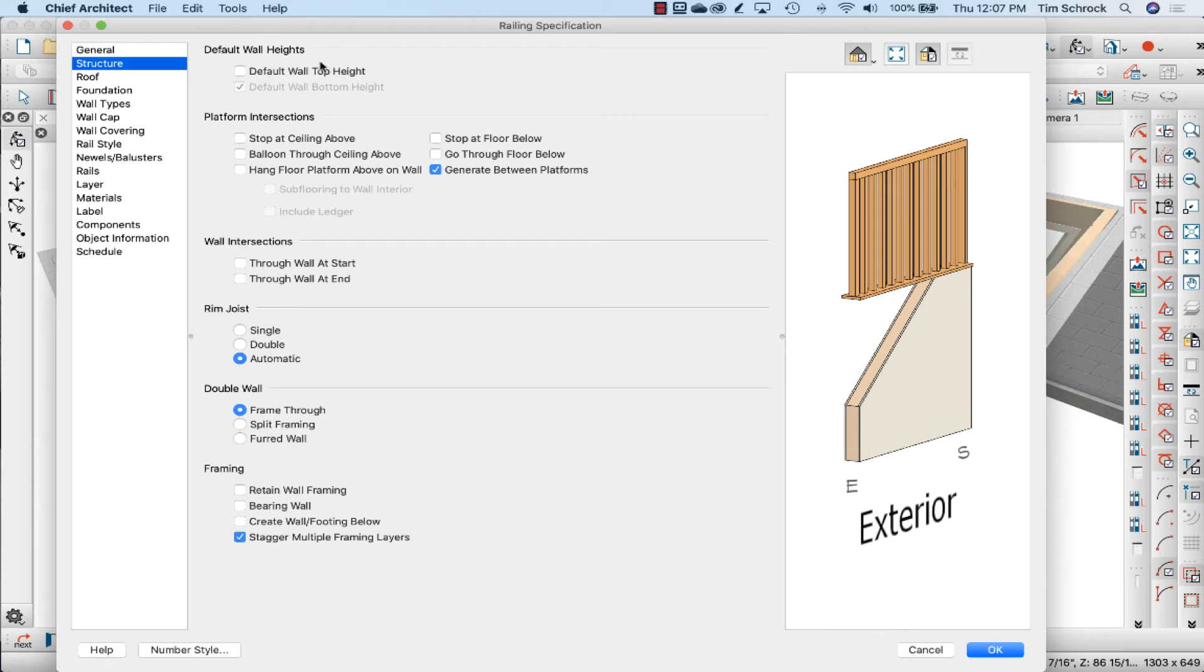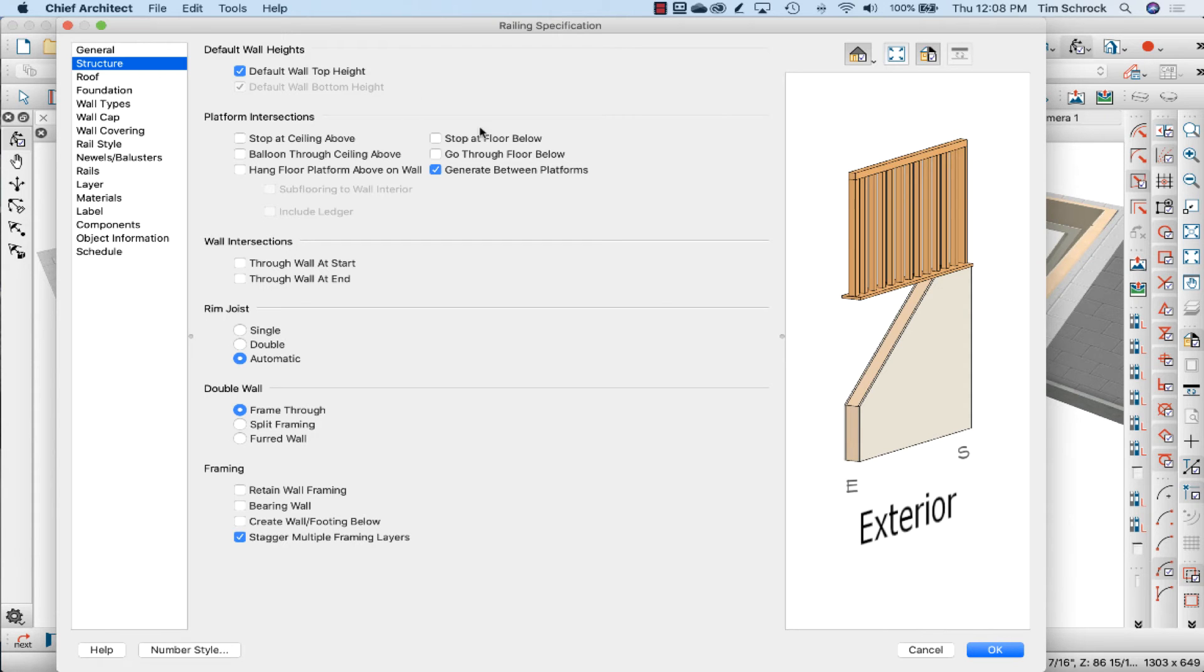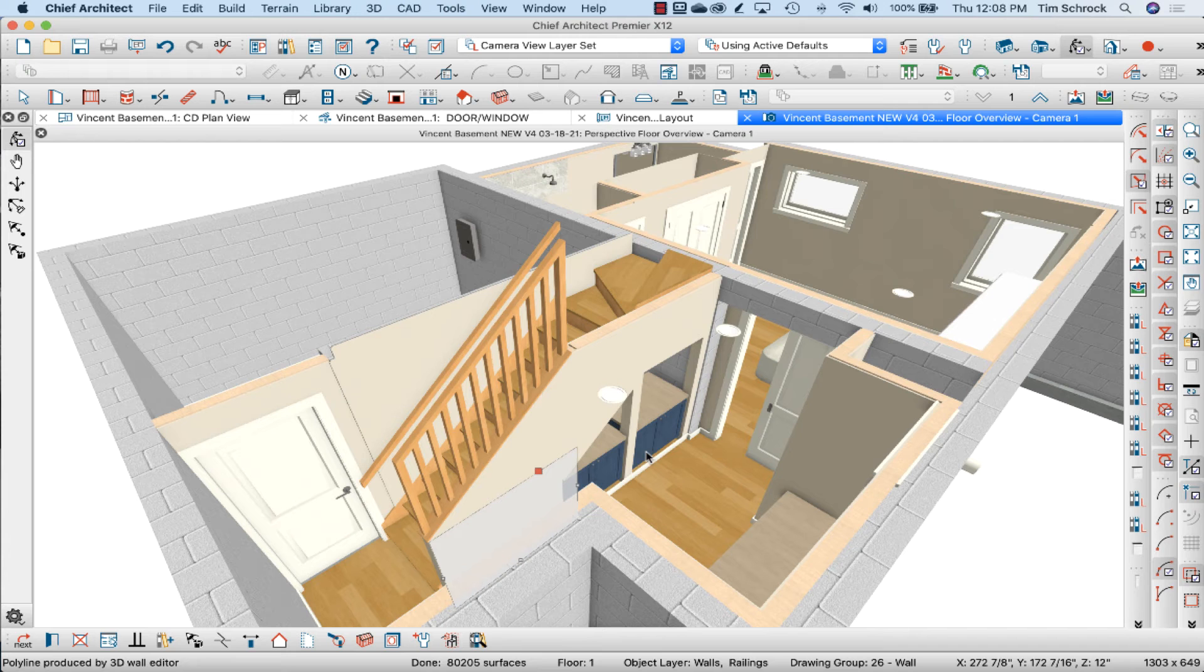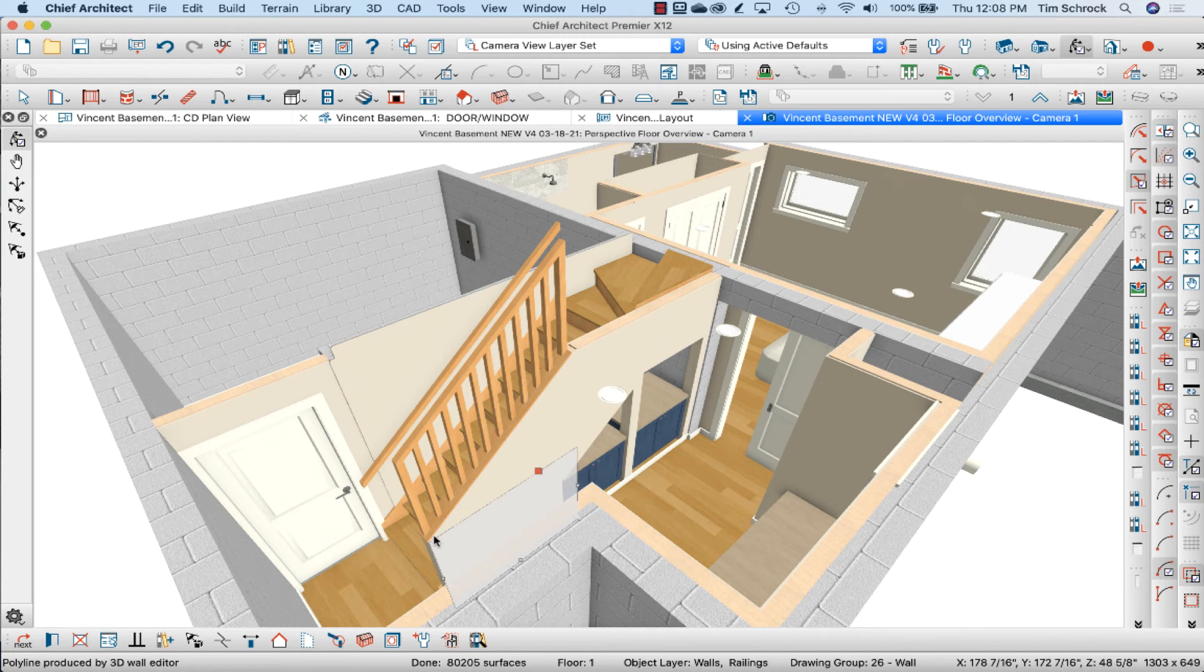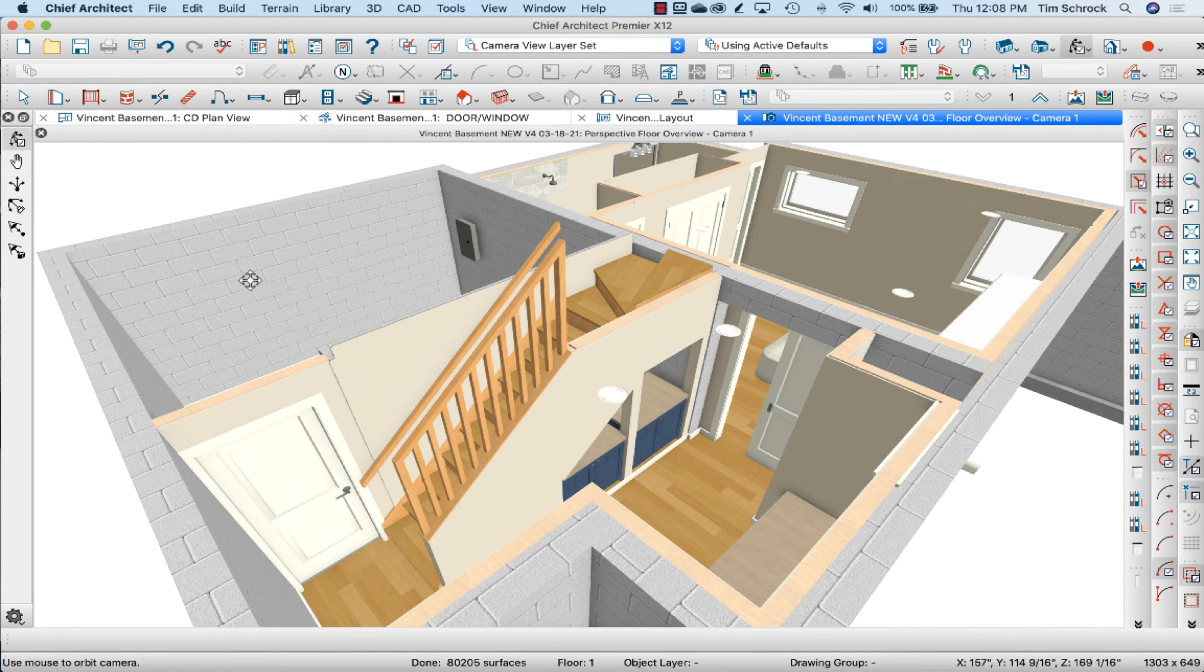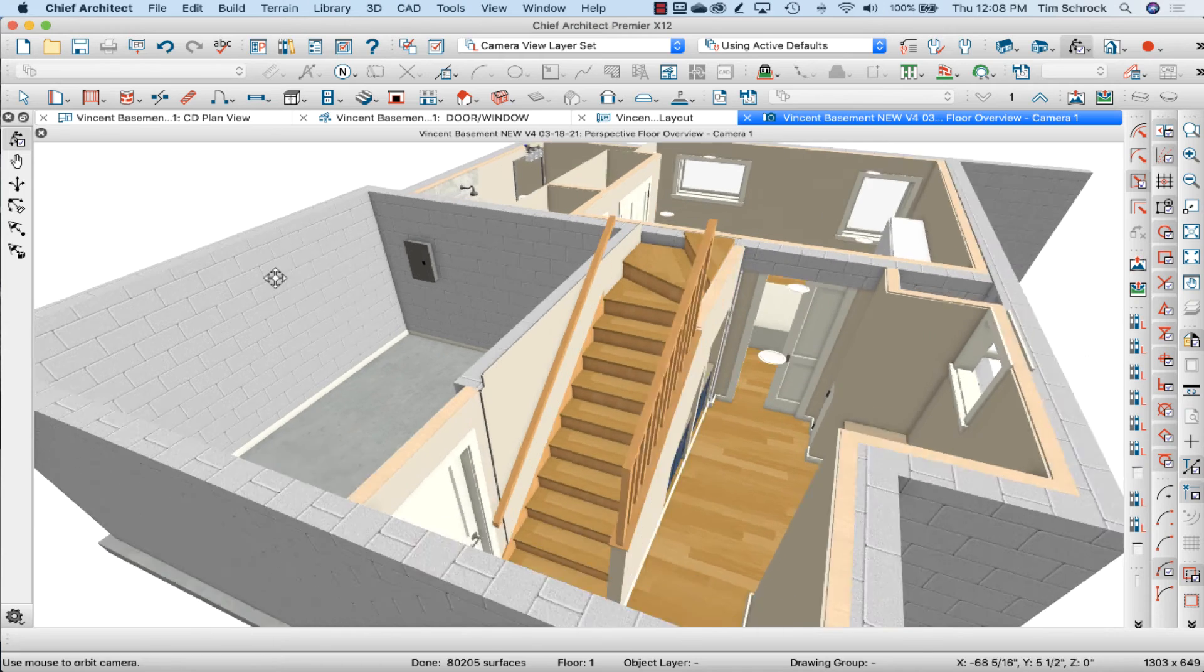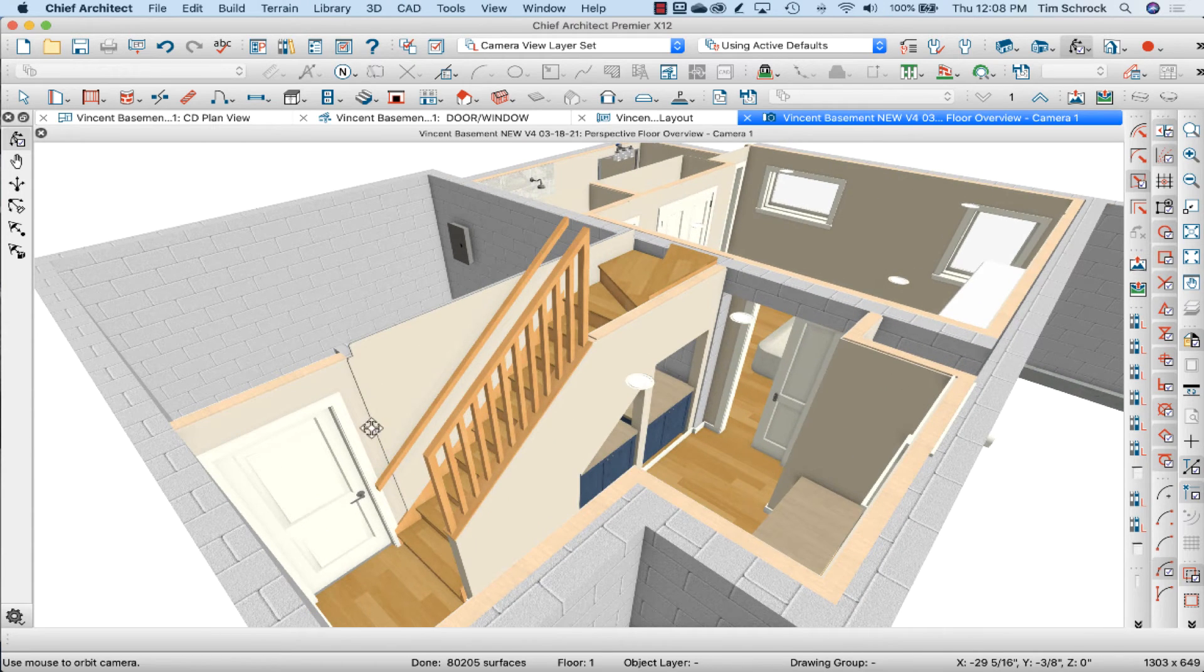All right, so mostly the shape of it's working. It is following the stairs. I just have to adjust the height of the pony walls and bring that down.